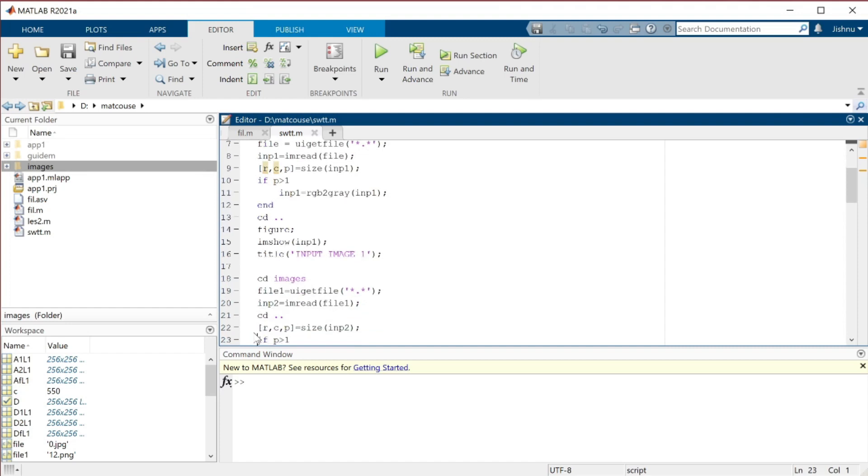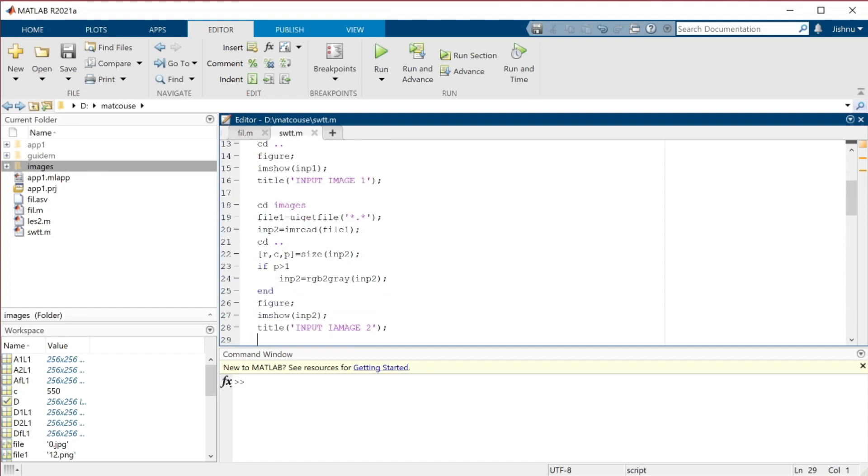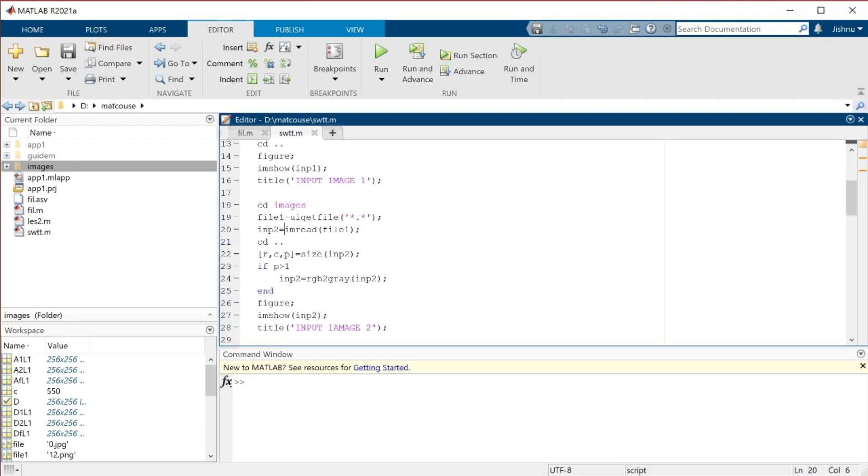For the second image, the watermarking image, we use cd images, file1 equals uigetfile, input2 equals imread file1. Whatever we are reading will be read, then cd to come out of the file with extension, and r, c, p - the same repetition.